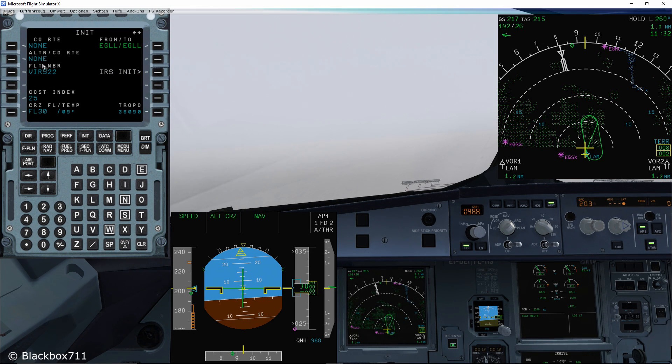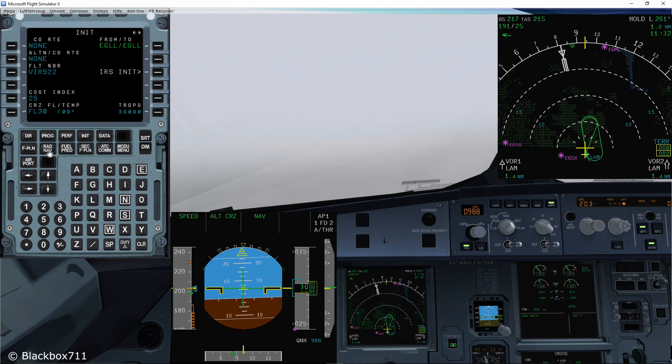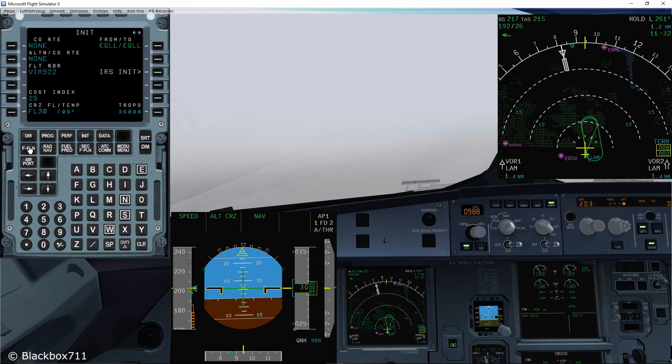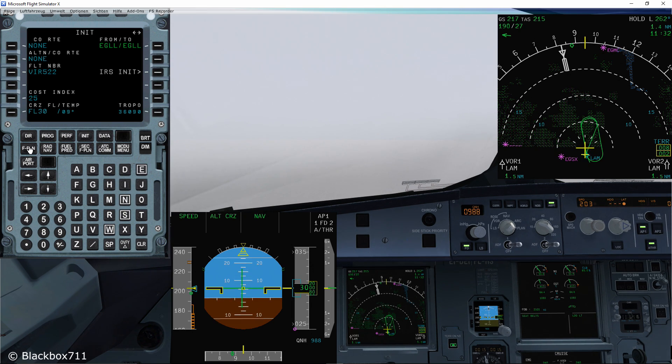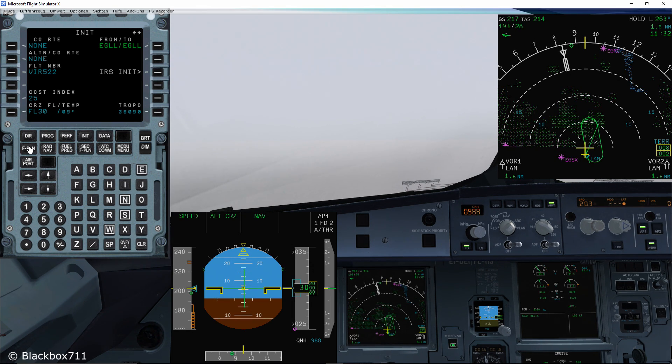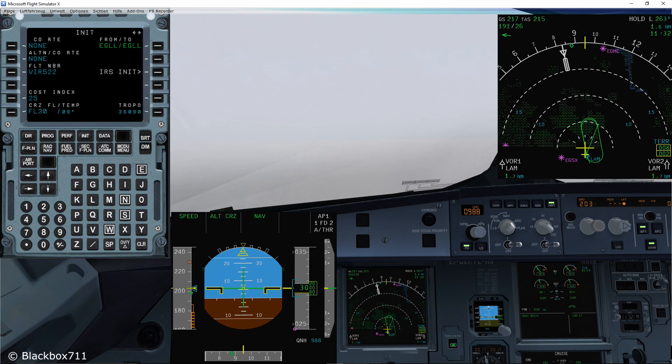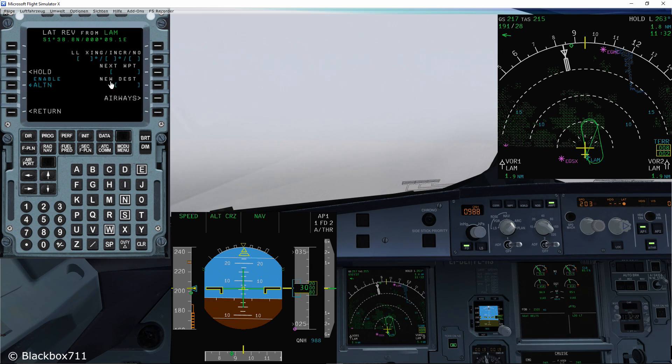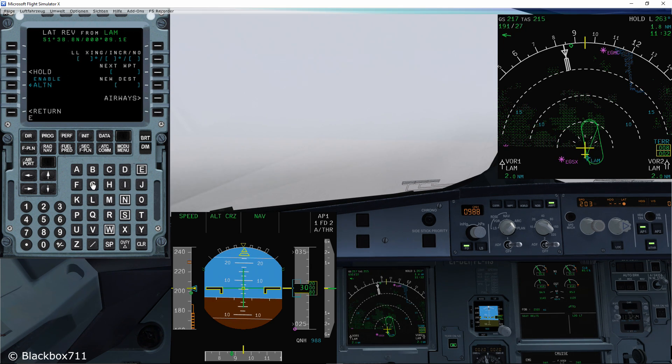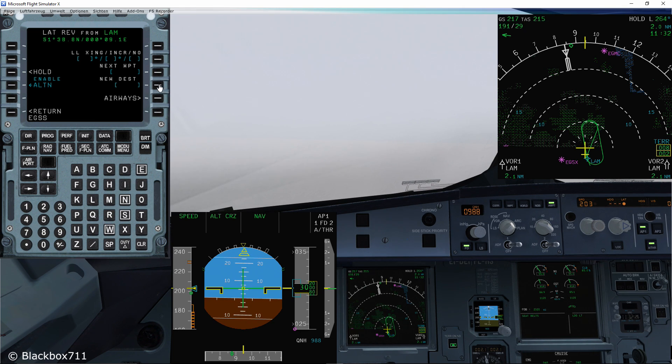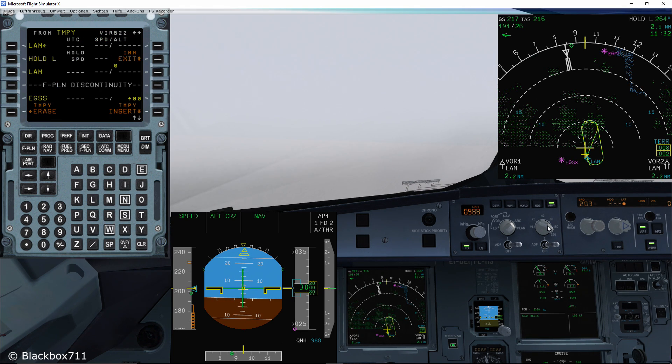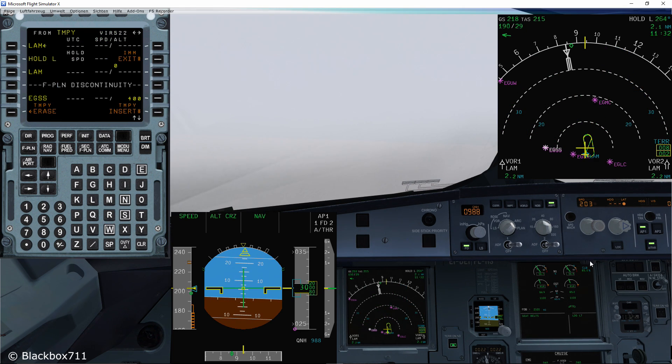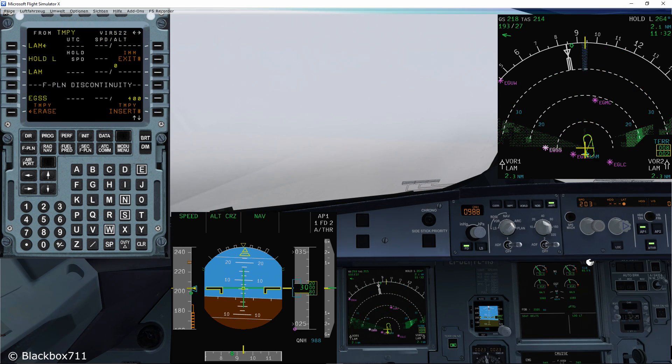Now let's look at the second case where there hasn't been an alternate programmed into the init page. Initially, you go about it the same way. You just press the flight plan, select the fix, and then what you do is put the alternate airport four-letter code into new destination on the right hand side.